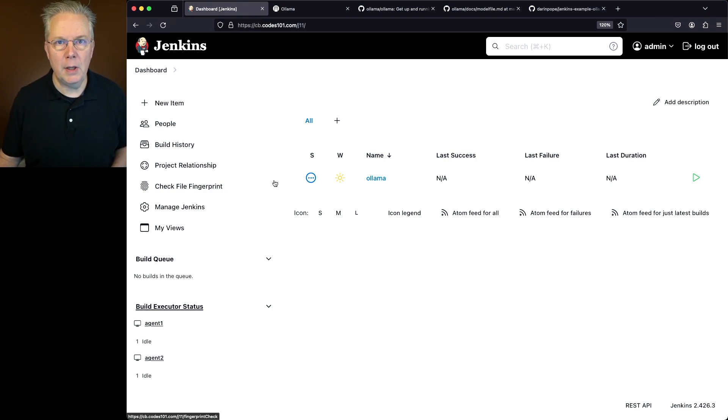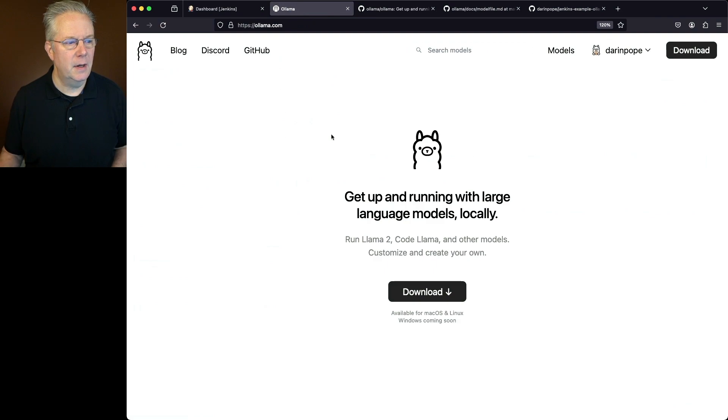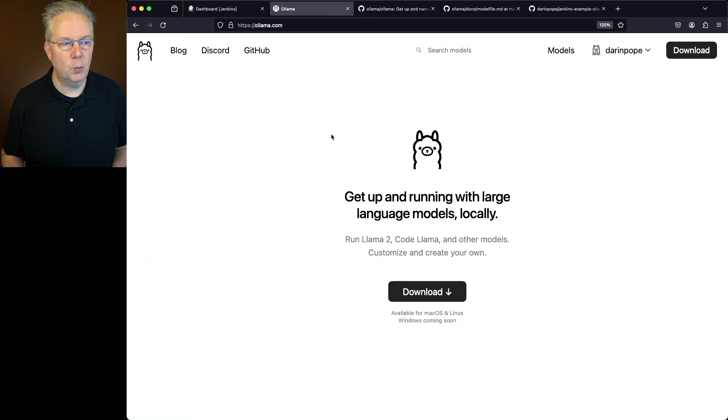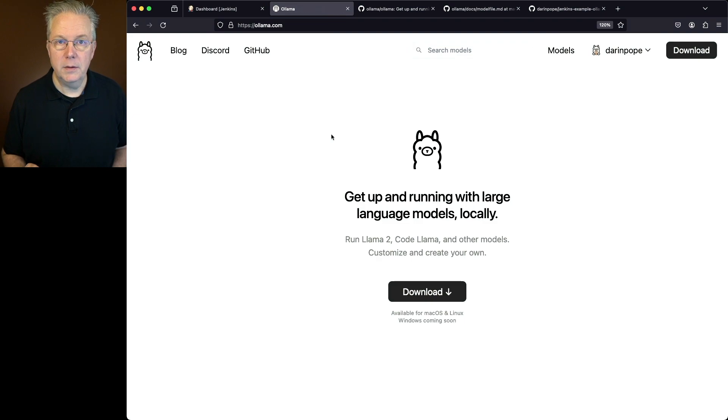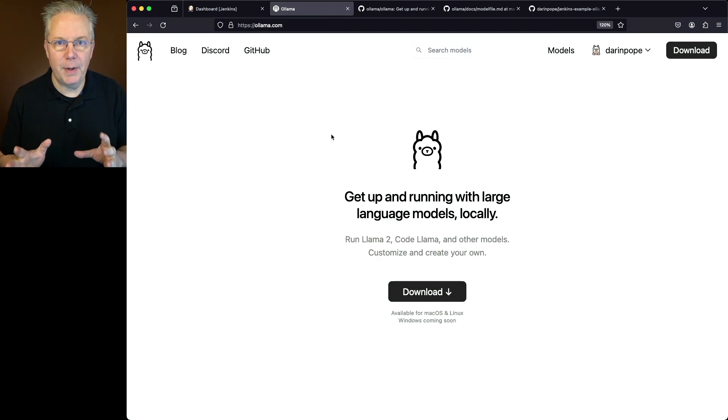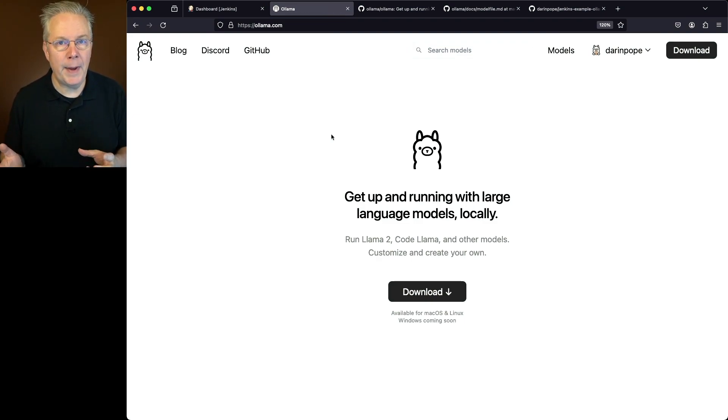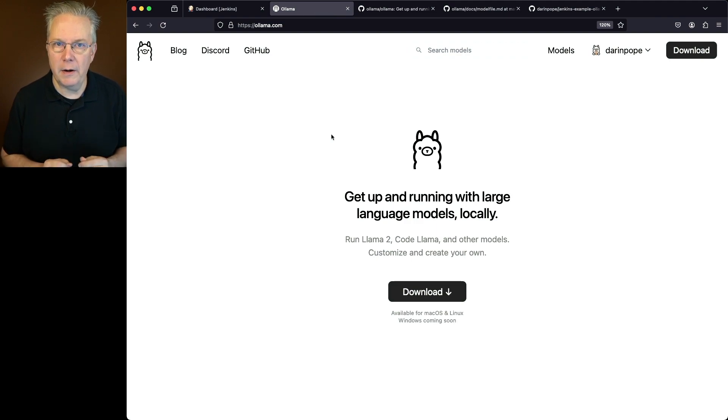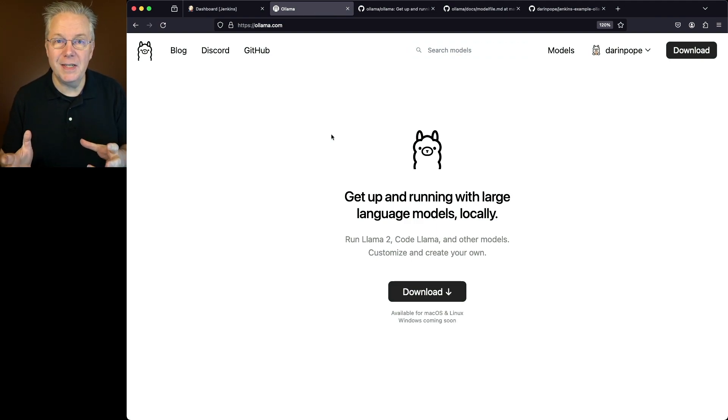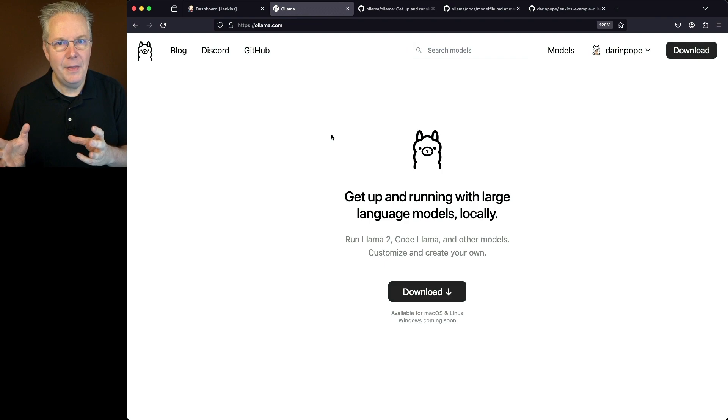Now, what is Ollama? If we take a look at the Ollama site, Ollama gives us the ability to run large language models locally. So again, I said I had a macOS-based agent. I actually have an M2 Mac Studio with Ollama installed on it. So I have enough power built into that machine to be able to run the basic Ollama models.